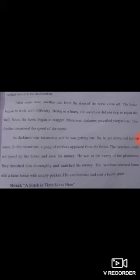'He was at the mercy of the plunderers.' Ab jo lootne wale aaye the woh un ke rahm-o-karam pe tha. Plunderers mean loot maar karne wale. 'They frisked him thoroughly and snatched his money.' Unhon ne use completely check kiya aur us ki money chheen li. 'The merchant returned home with a lame horse and empty pockets.' Jab merchant ghar pahuncha to bas us ka ghora langda tha aur khali pockets thin, paise sare woh le ke chale gaye the. 'His carelessness had cost a heavy price.' Aur us ki laparwahi ne ek bohat bari qeemat ada ki. Moral: 'A stitch in time saves nine.' Waqt pe agar aapne ek stitch lagaani hai to behtar hai — ho sakta hai baad mein aapko ek ki jagah nau stitches lagane parey. Means ke waqt pe kaam thoda karna pade, agar aap woh na karein to baad mein zyada karna par jaye, heavy payment karni par jaye, jaisa ke merchant ke saath hua.